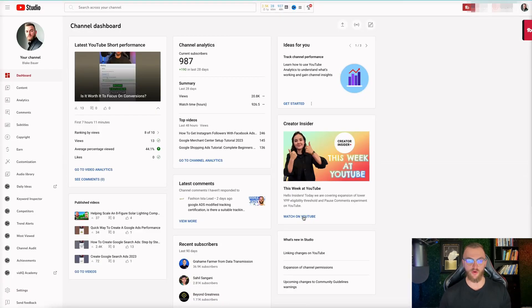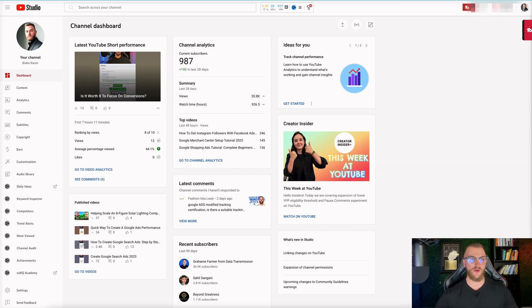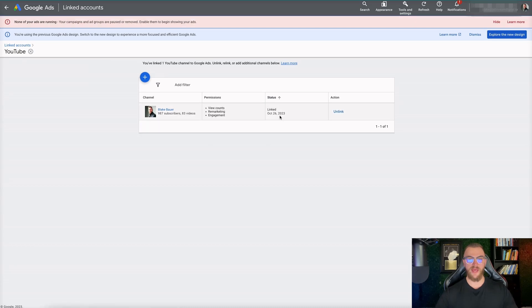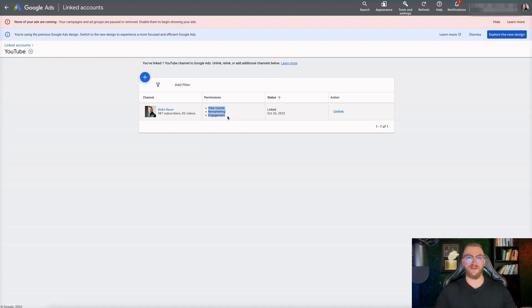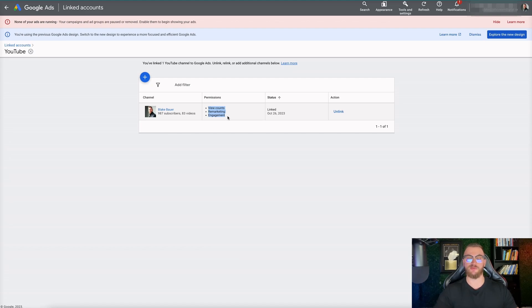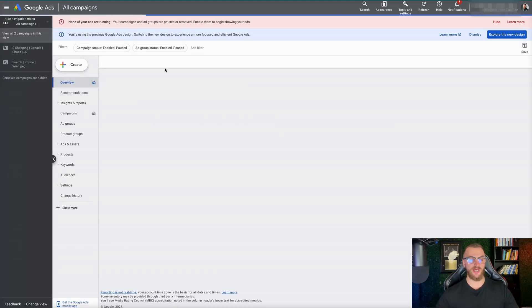As you can see our account link is saved and we are good to go - that is now linked to our Google Ads account. We have the YouTube account now linked with permission for view counts, remarketing, and engagement. We can set up remarketing lists and audiences using our YouTube account, so we can reach people that have viewed our videos, liked our posts, or subscribed to our channel. It's a great way to do remarketing, and you can also exclude existing subscribers to show your video to new potential subscribers.